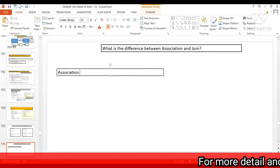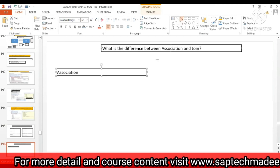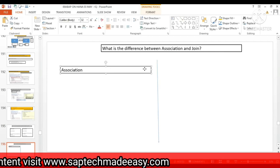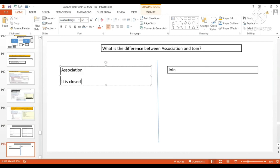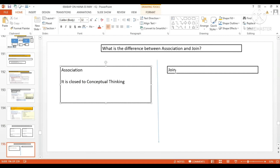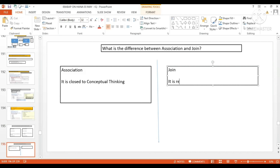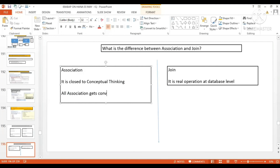Association is close to conceptual thinking. Join, on the other hand, is a real operation at the database level. All associations get converted to joins at the DB layer.